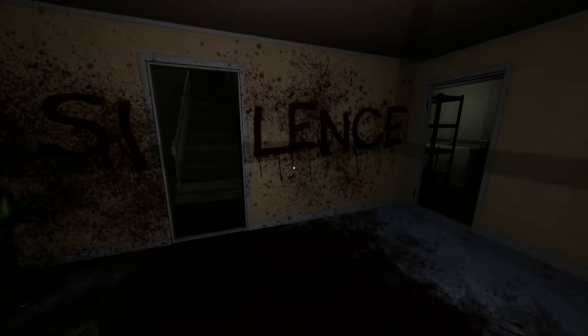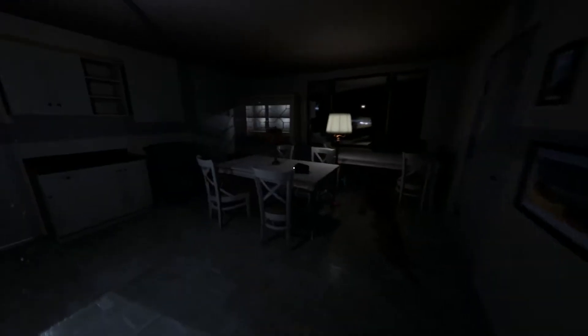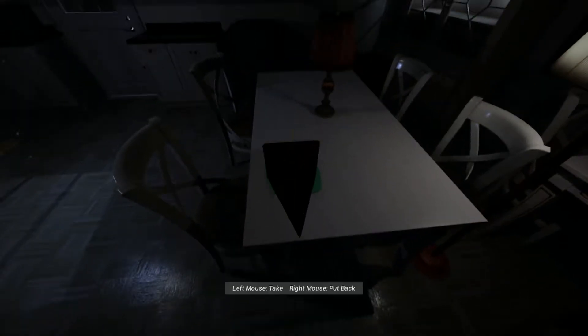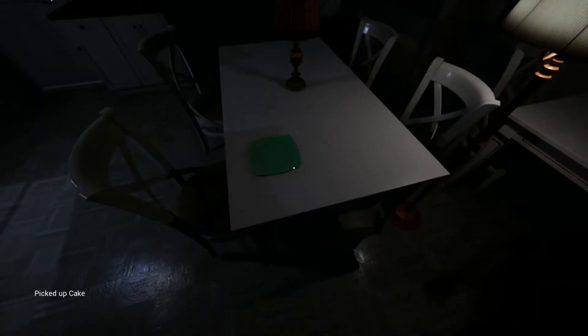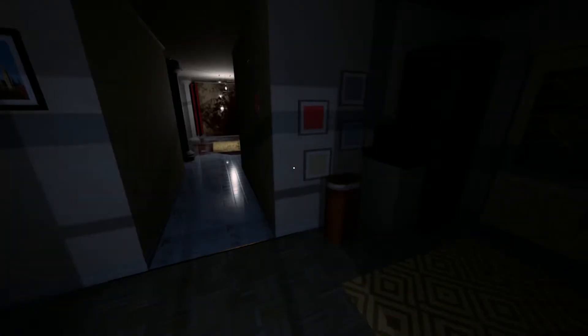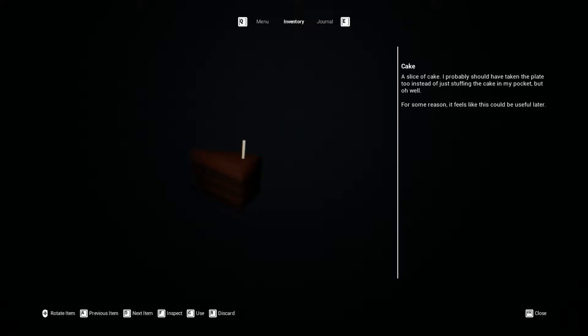So, can I go anytime I want? Change in this room. It's a piece of cake. Take it. Cake. Obviously. The cake. A slice of cake. I probably should have taken the plate too instead of just kicking my puppy. Oh well, for some reason it feels like this could be useful later. The cake. The cake.